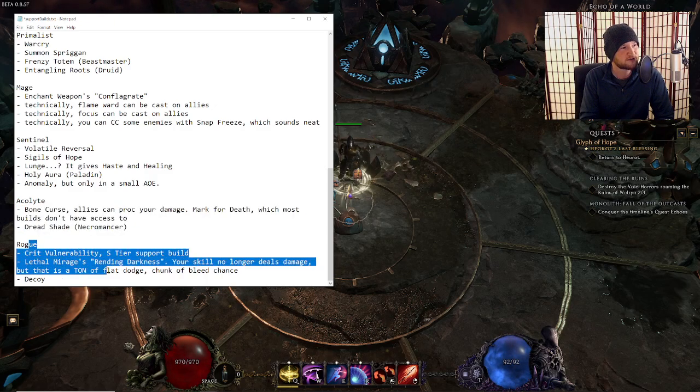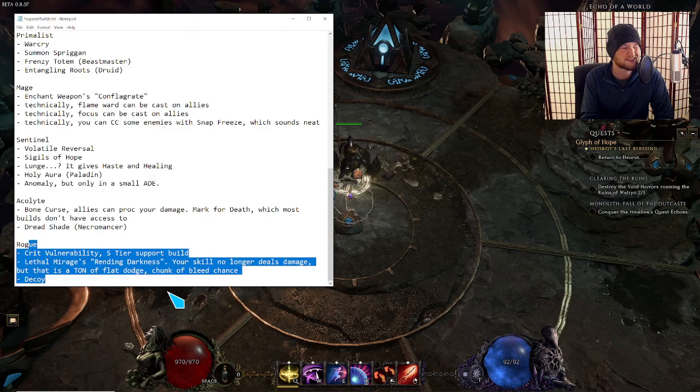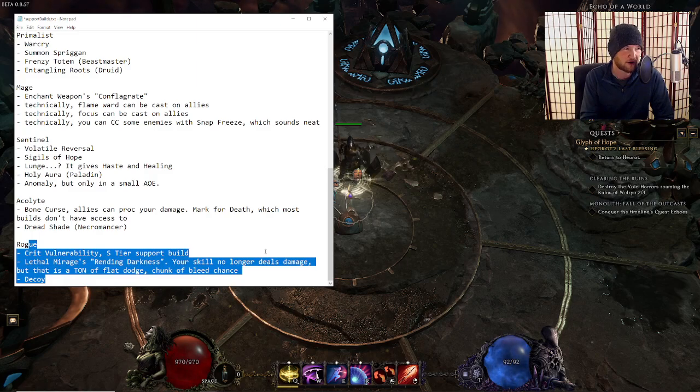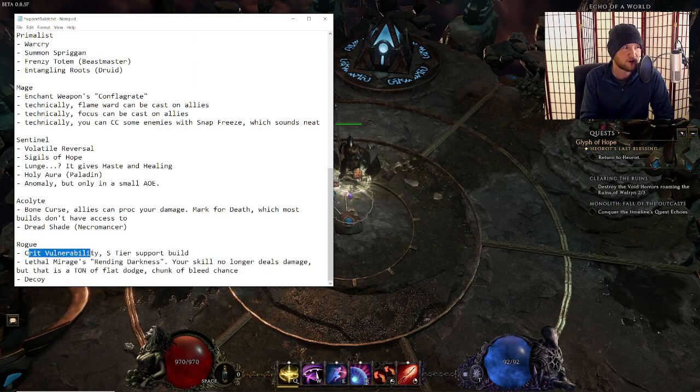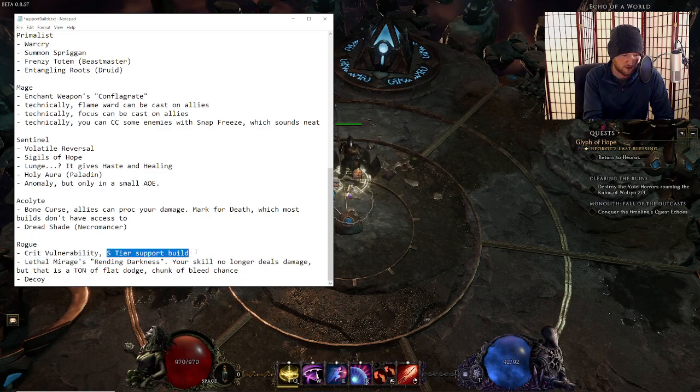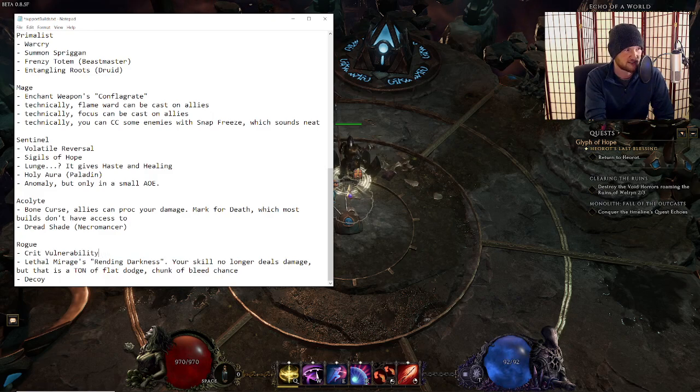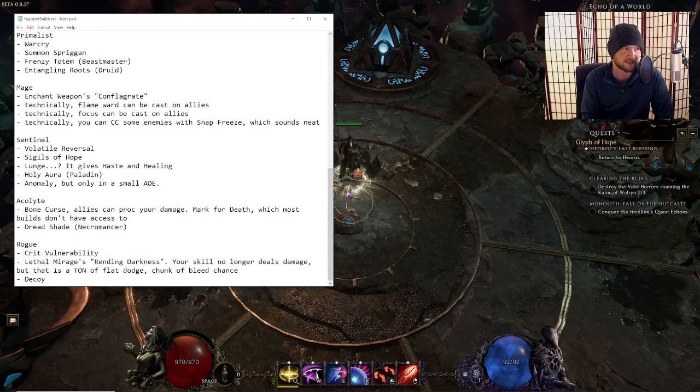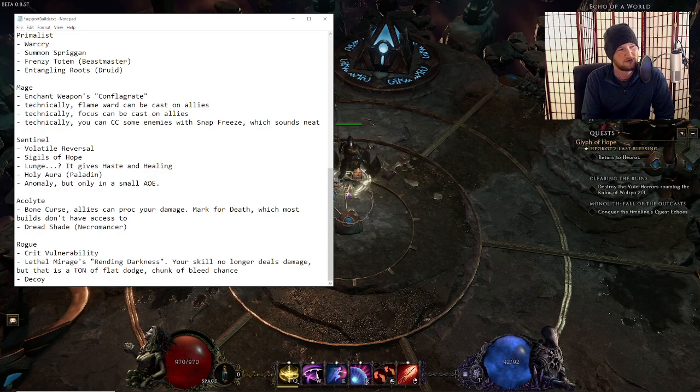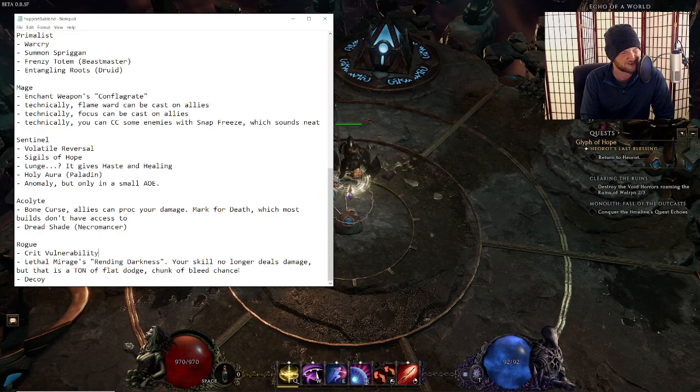And then moving on to Rogue. Remember, this is the patch note thing that we already talked about. Crit vulnerability. S tier support build. Let's hit delete. That no longer exists. It gives 20% crit chance instead of capped crit chance. Wow, what an impactful change.